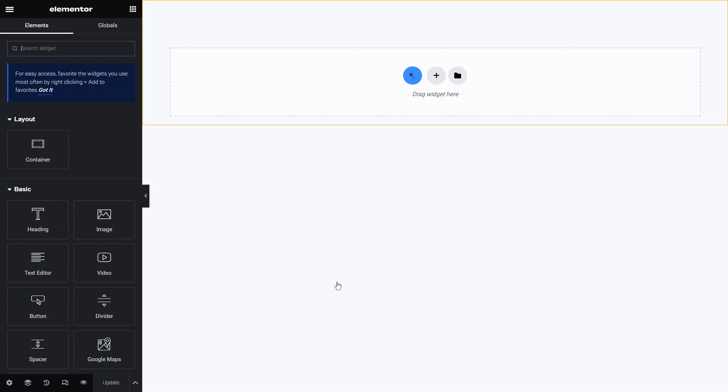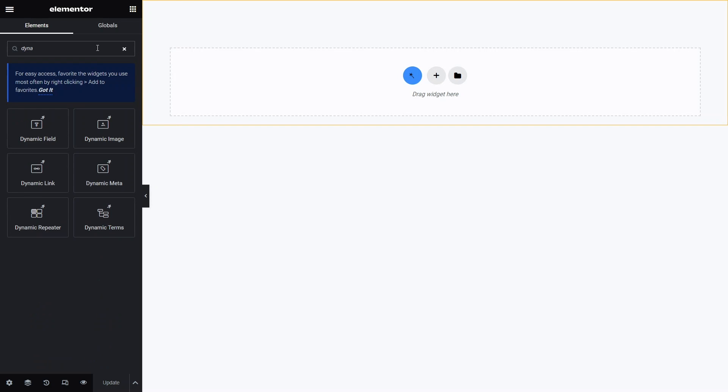After hitting the create listing button we'll enter the listing editor. Here I will use the JetEngine's dynamic widgets to provide a basic information about the category, so it'll be easier for the end users to choose where they need to navigate when viewing a selection of listings.